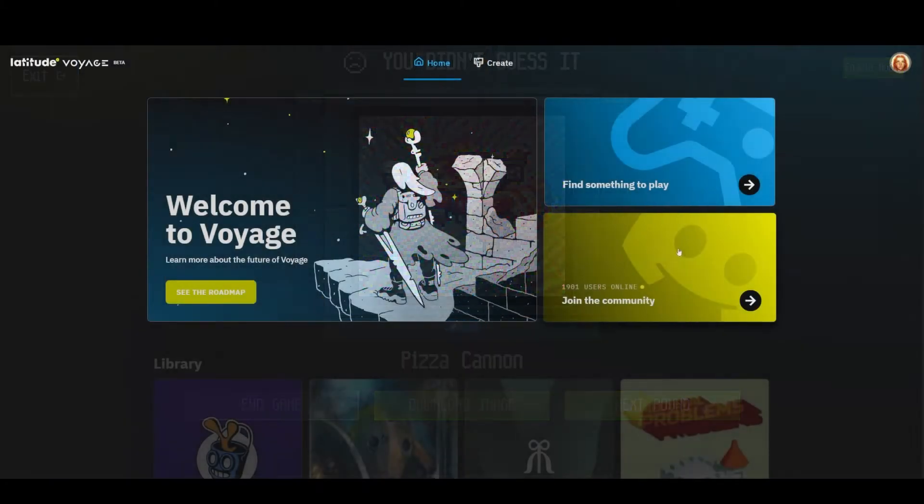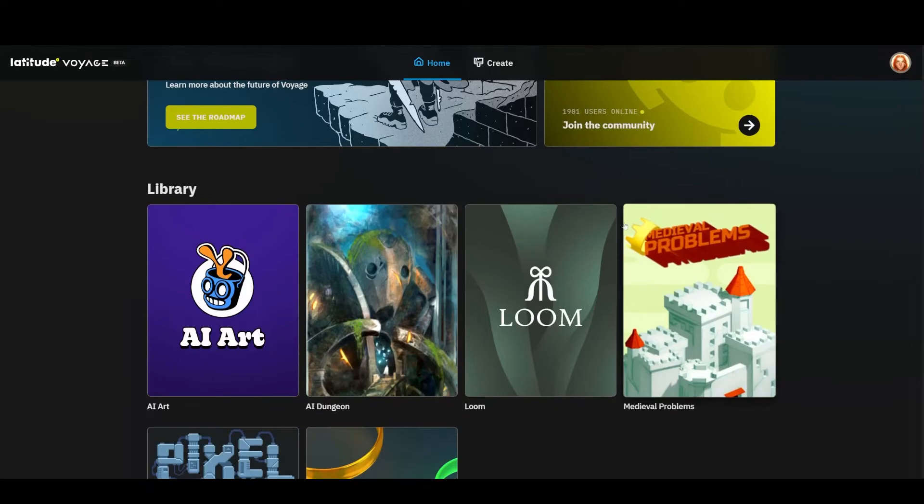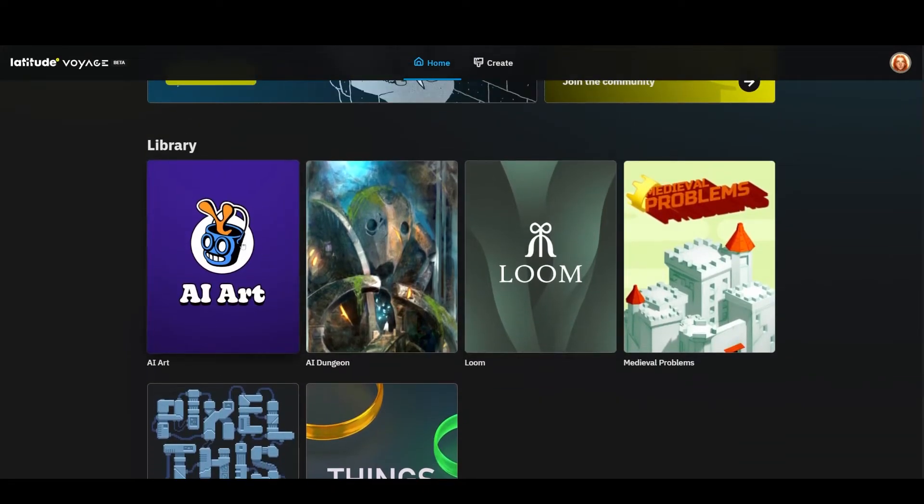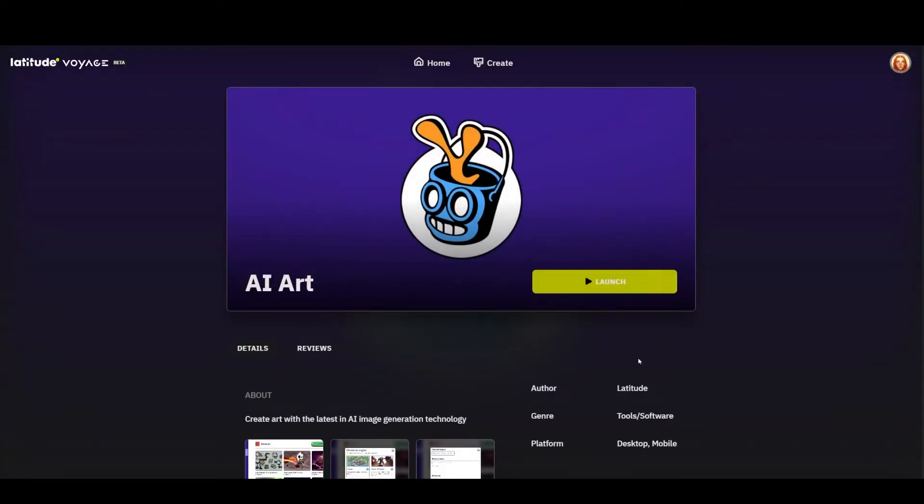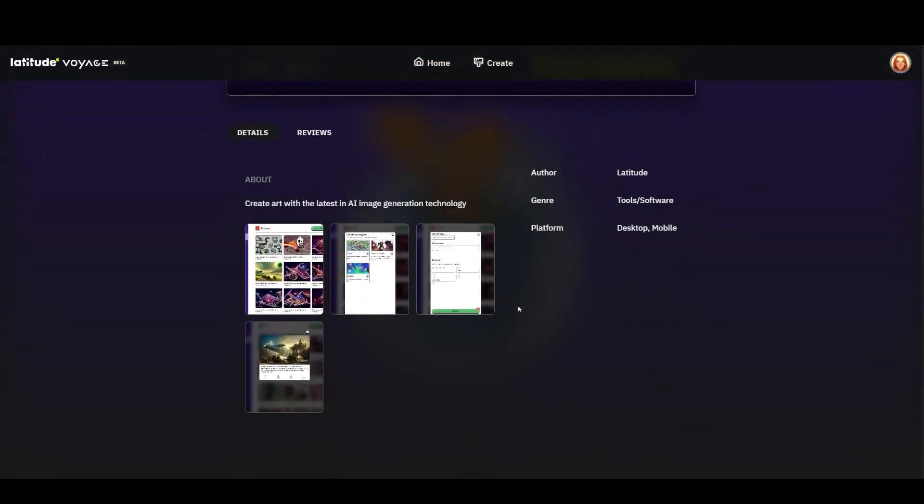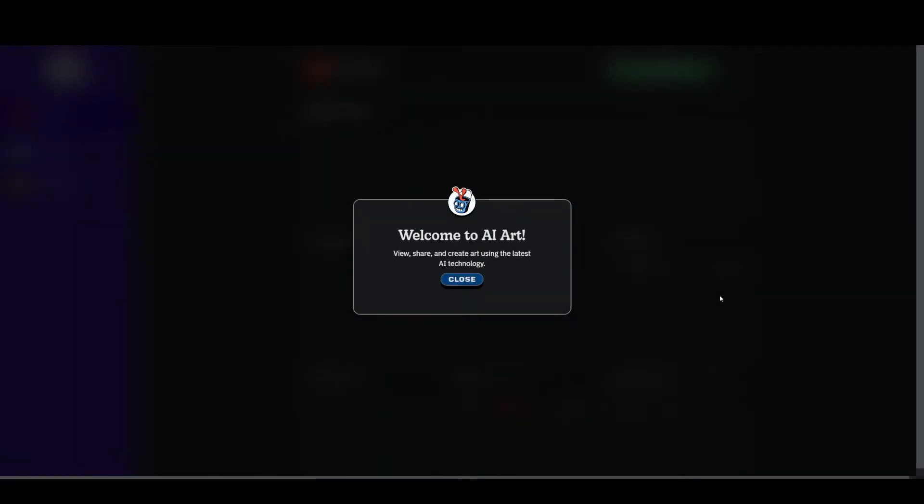Alright, so Voyage is a bust, at least the way that it stands right now. A lot of these things are really more proof of concepts for what machine learning is capable of. And again, not very fun, but interesting I suppose if you're into that kind of thing.